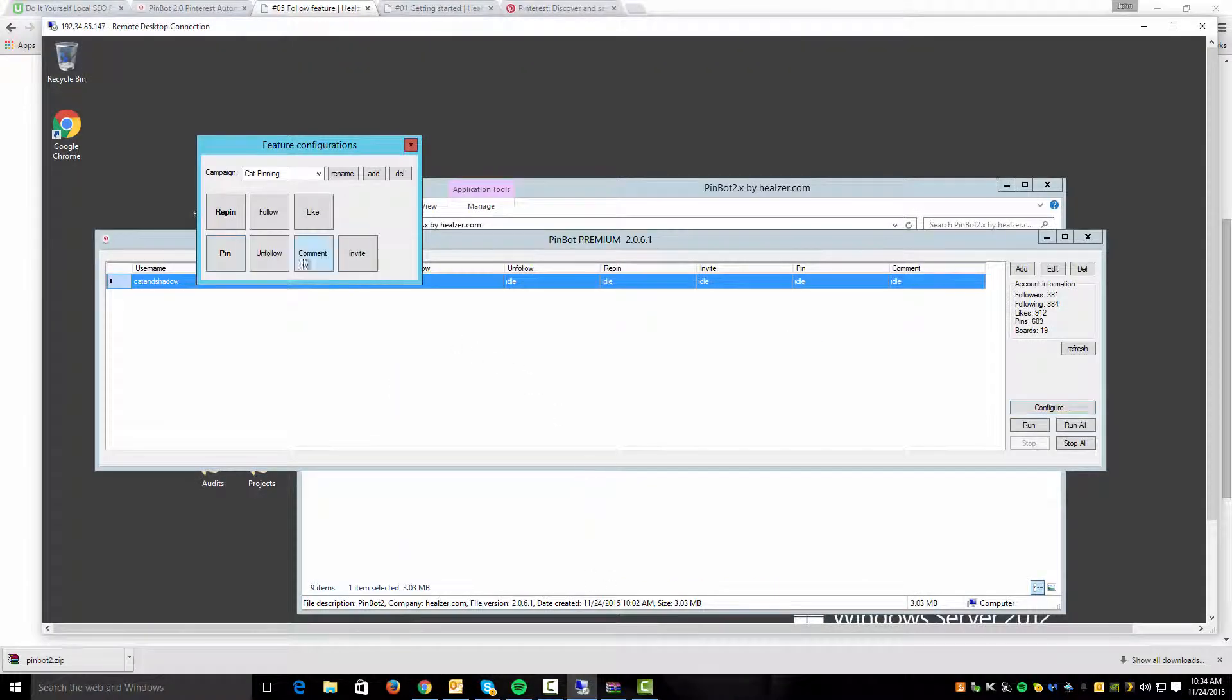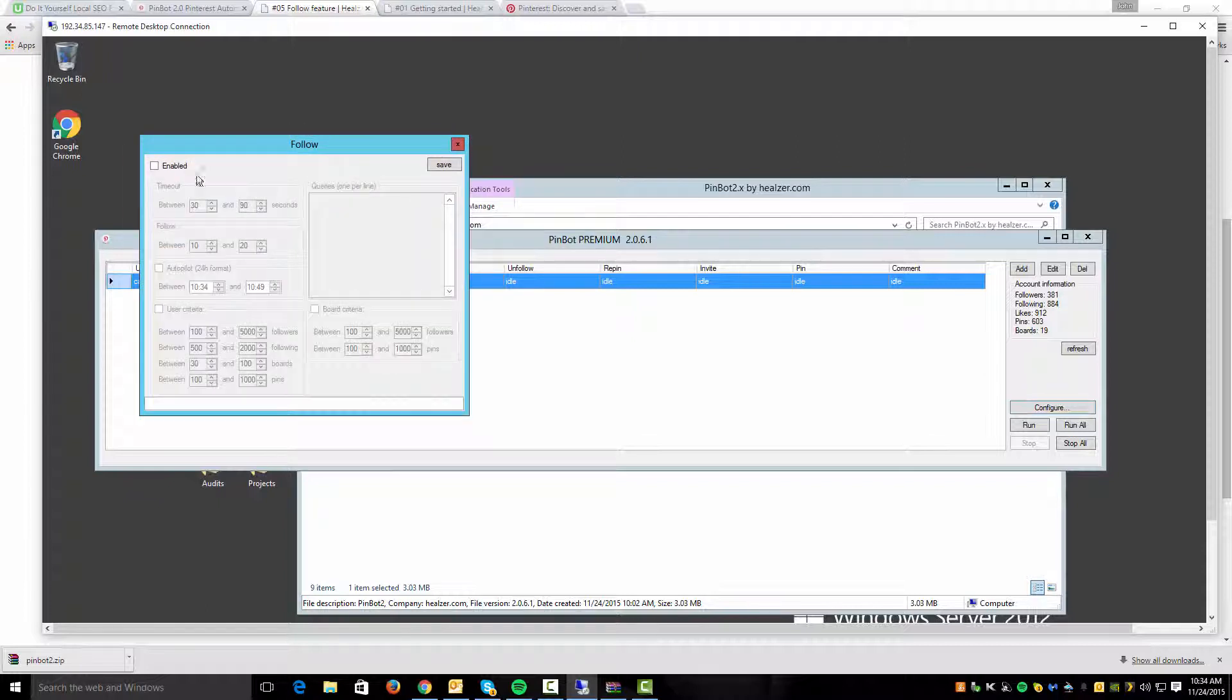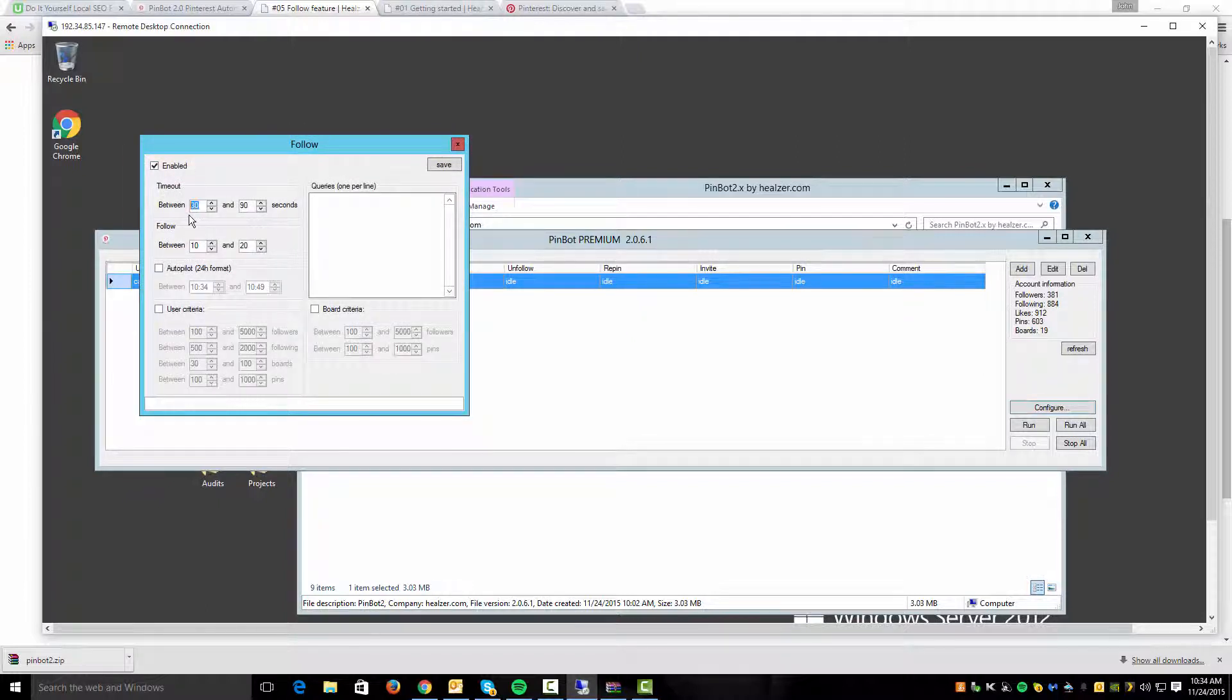If I go back over to the tool, if I click on the follow button, again I want to enable it. I can set a timeout. Here you've got the follow options of how many people you're going to follow. Again you've got autopilot options.